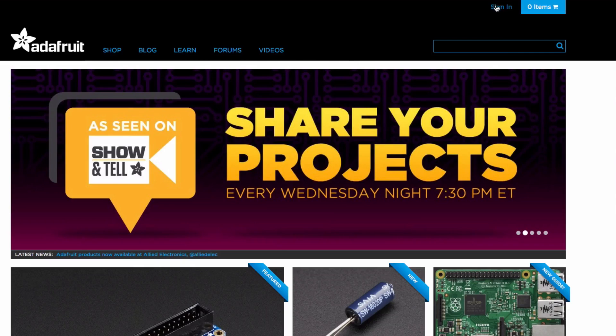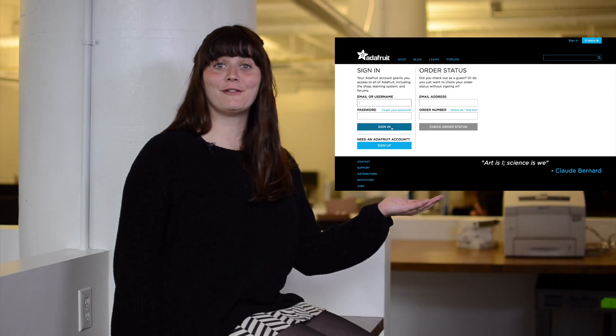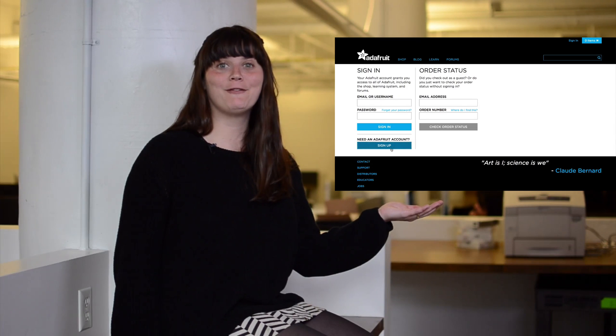To create a wish list, sign into your Adafruit account, or sign up if you don't already have one. Click this video for help creating your account. We'll be here for you when you get back.